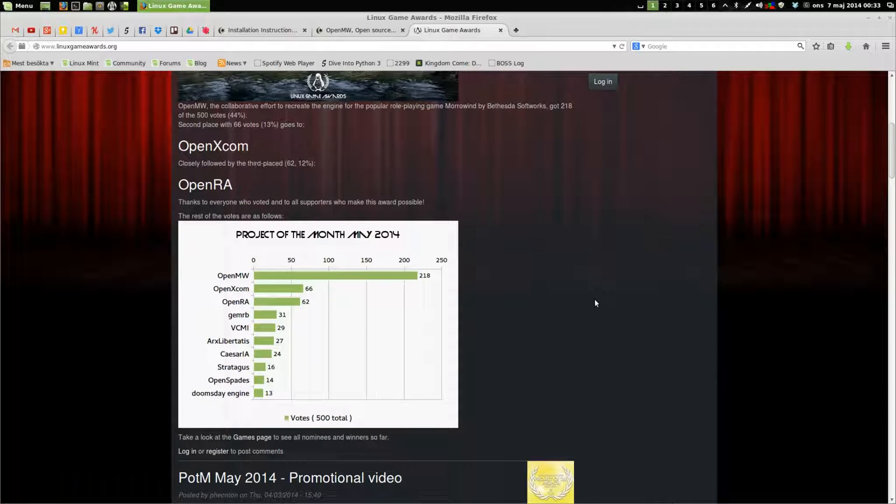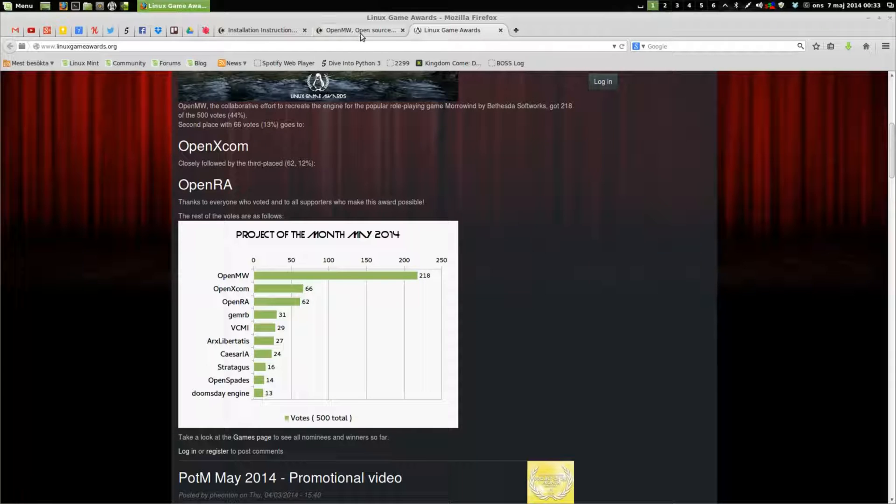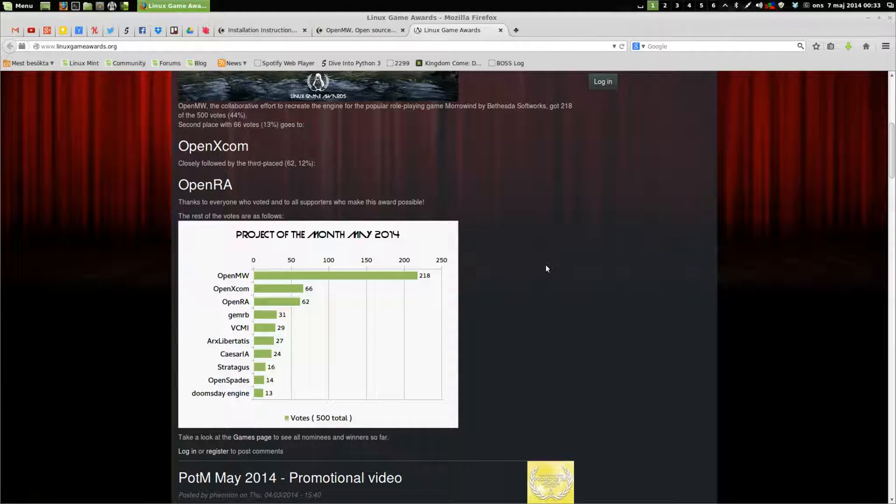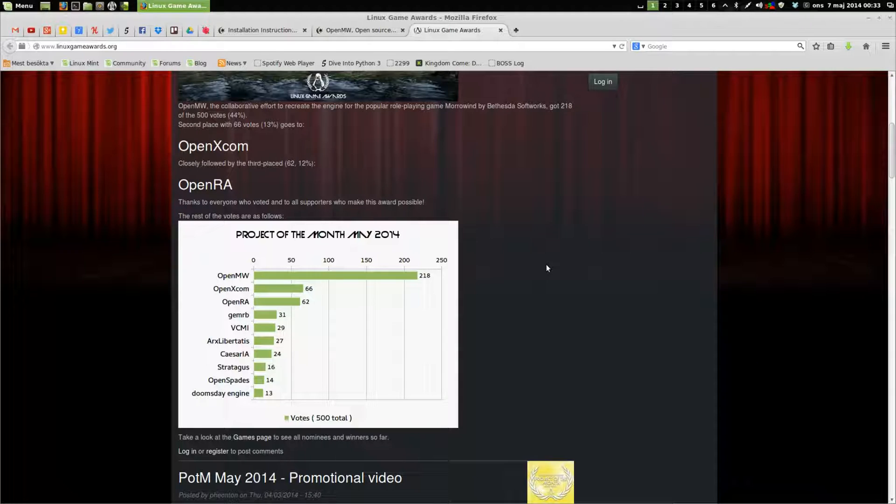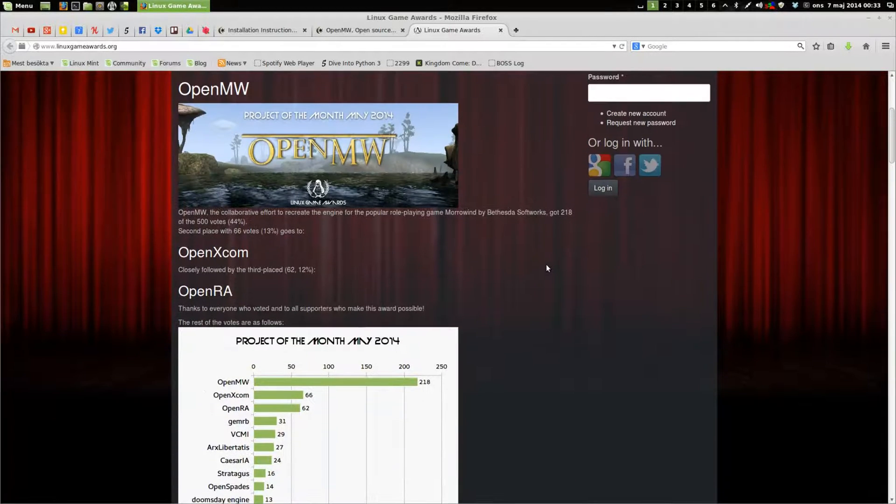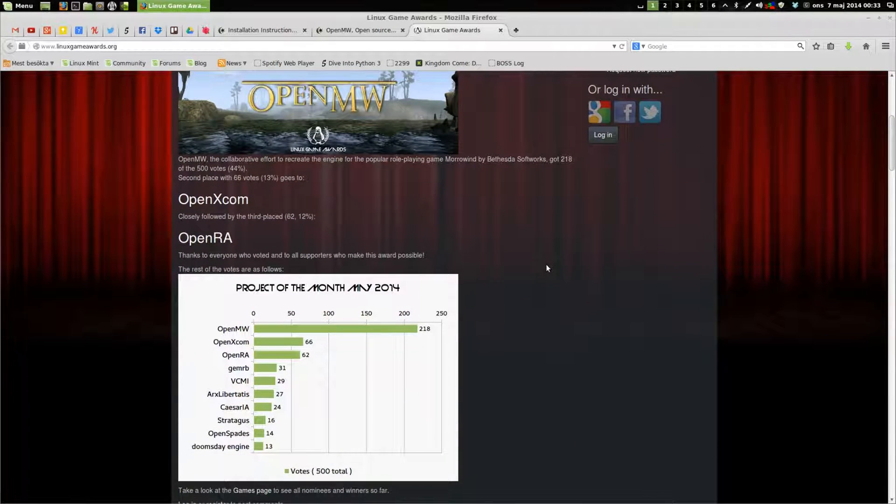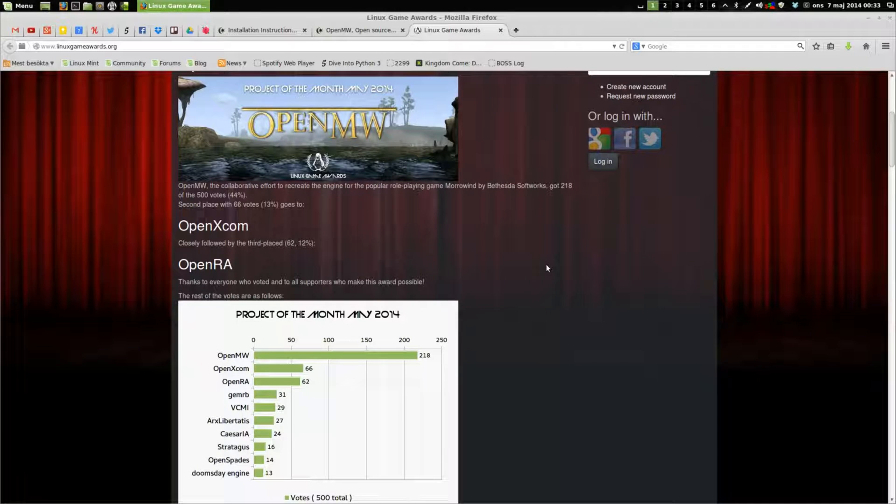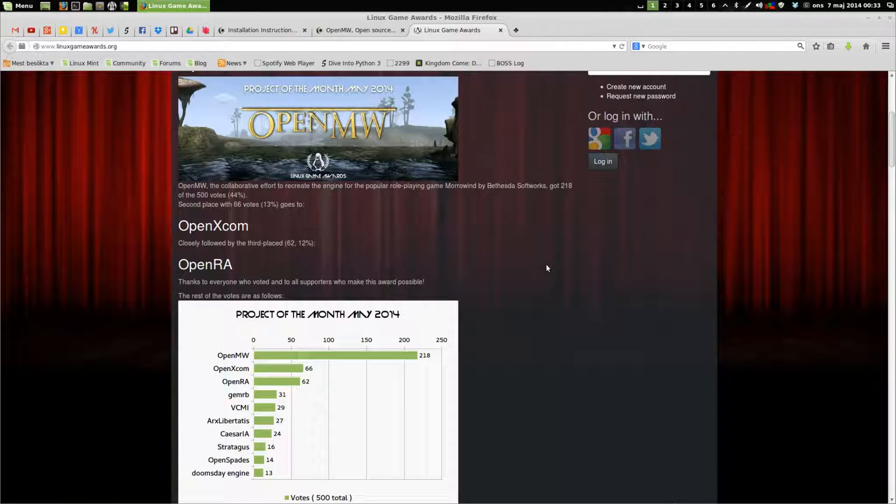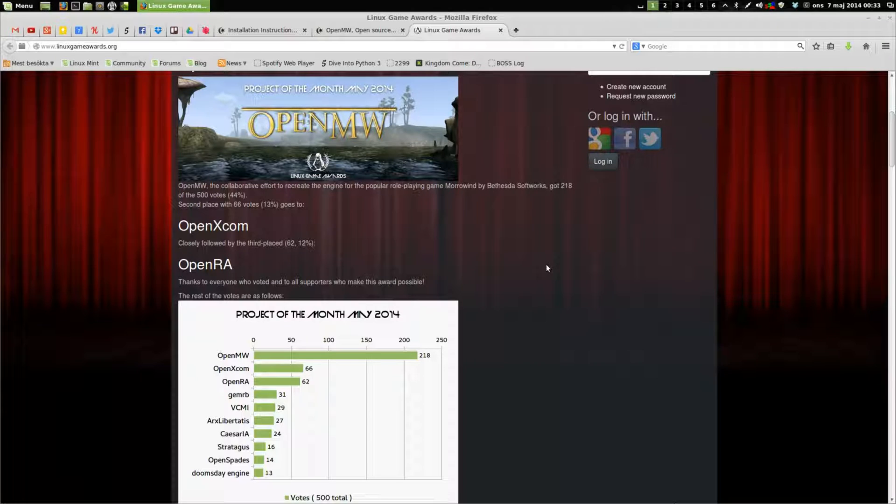It was quite a landslide this month. I read somewhere on the OpenMW site that it's probably because they asked people to go vote for the project. They have a lot of followers, including myself. I've been keeping an eye on this project for quite some time and it looks really promising.